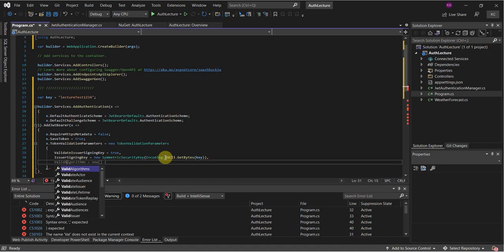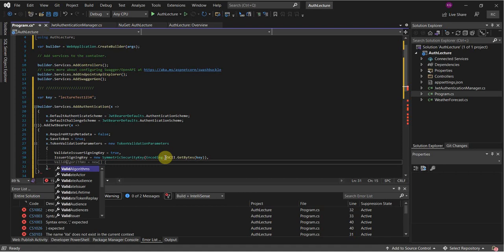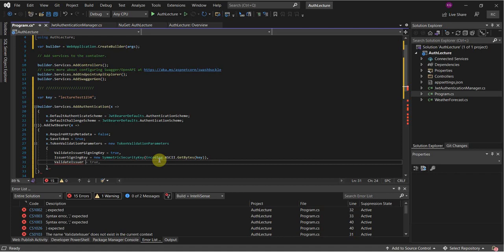We want to — or for this example, we don't want to — validate our issuer. That delves into the authentication stuff a little deeper; we're just covering the basics here, so you can try it but it might be a little problematic.